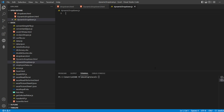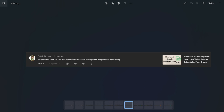This was one of the questions asked by a viewer, Satish. In his program, how to set the default dropdown value — he had hard-coded the data and is asking how we can do this with a back-end value so the dropdown will populate dynamically.